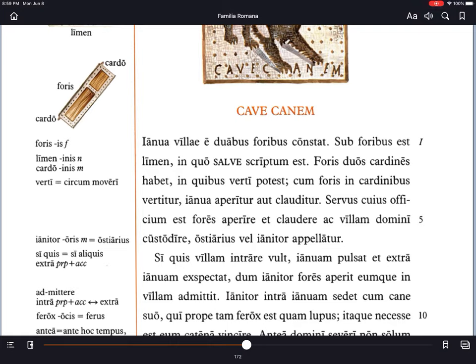Servus cuius officium est fores aperire — the slave whose duty it is to open the doors — et claudere, and to close them, aquilam domini custodire, and to guard the villa of the master — ostiarius, well, ianitor appellatur, is called a doorman or doorkeeper. Ostiarius comes from ostium, one of the Latin words for door, and ianitor comes from ianua, the other Latin word for door. Fores is another one we're getting new in this chapter.